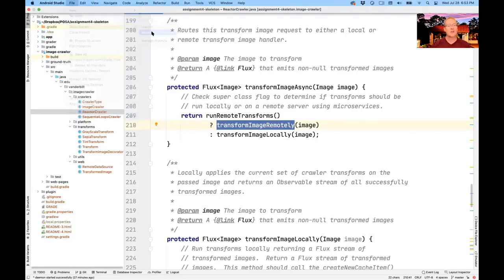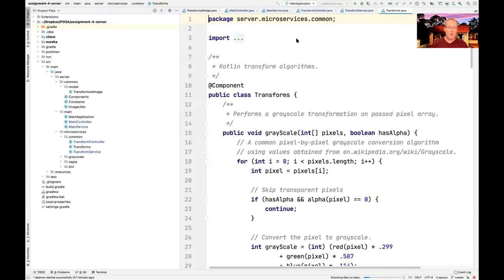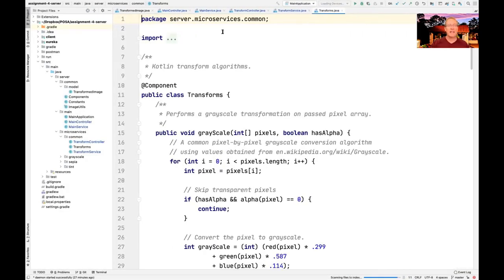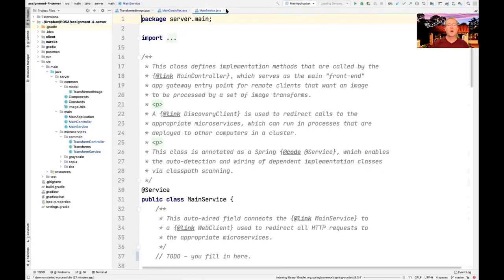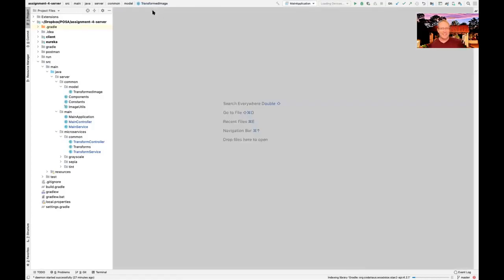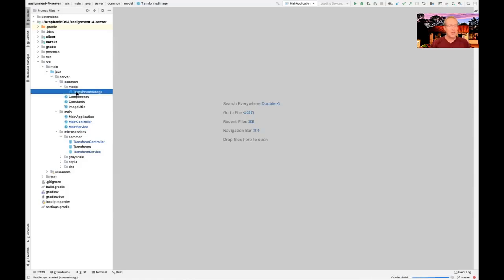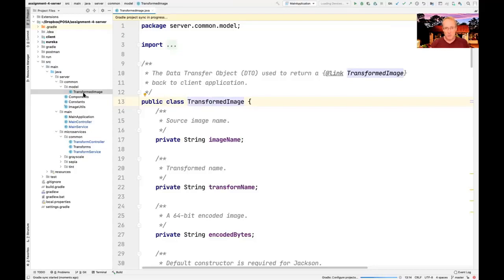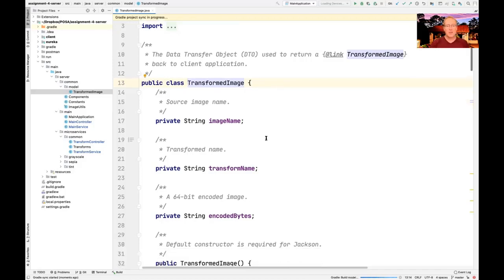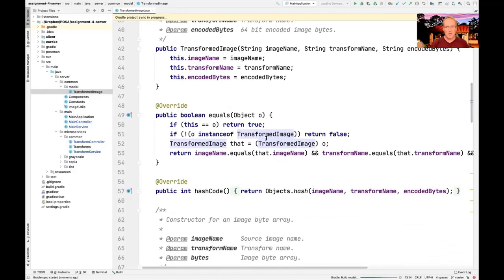Now let's look at the second part — the server side, or the microservices parts. The transform API we looked at gives you a clue as to how you need to name the endpoint mappers to make these remote calls work correctly with Spring. This section has a lot of cool stuff. There's a cool thing called a transformed image, which is a data transfer object used to pass images back and forth between client and server, or from microservice back to API gateway.